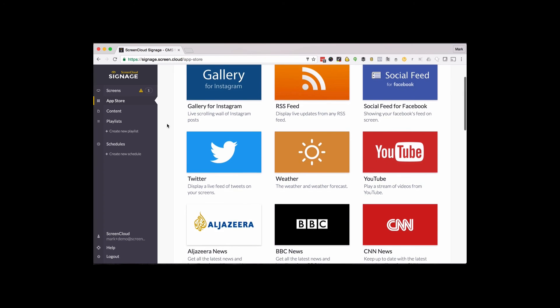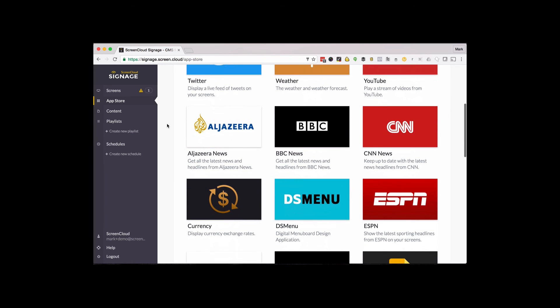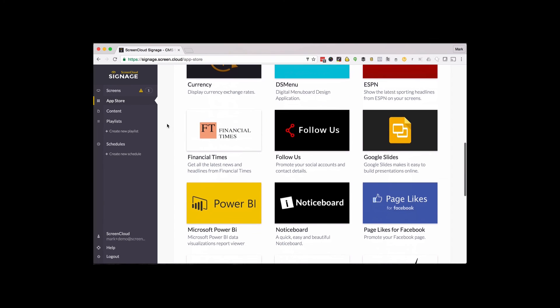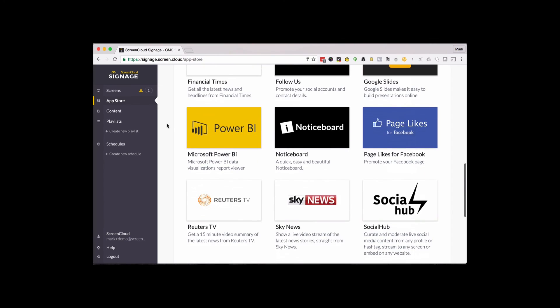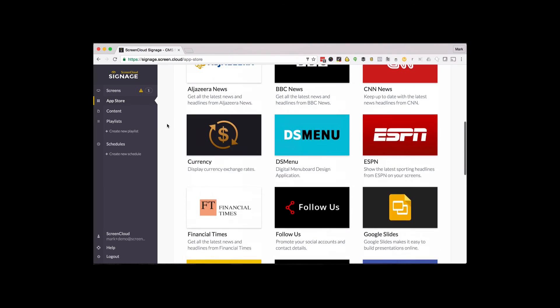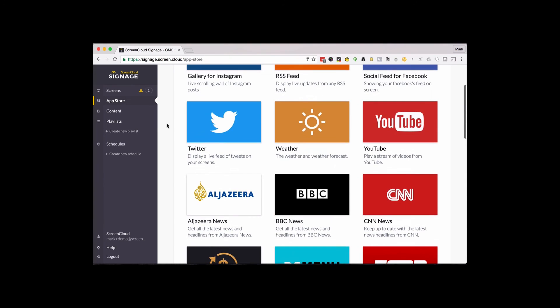You can also choose from the ScreenCloud App Store, so it's easy to add Twitter feeds, weather updates, news, reporting dashboards and more.